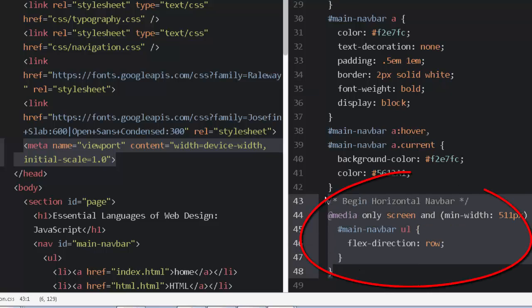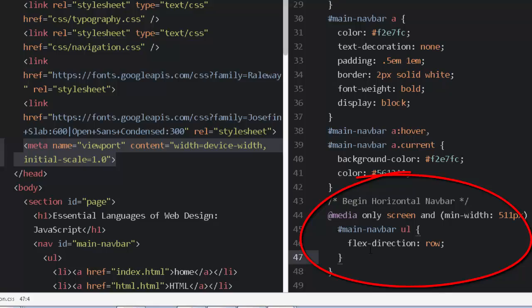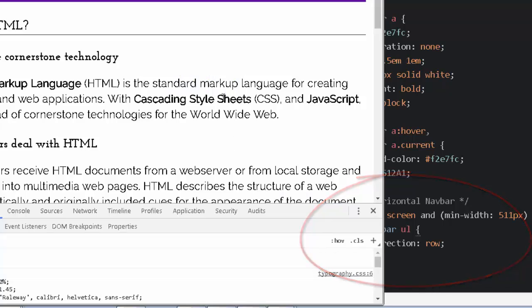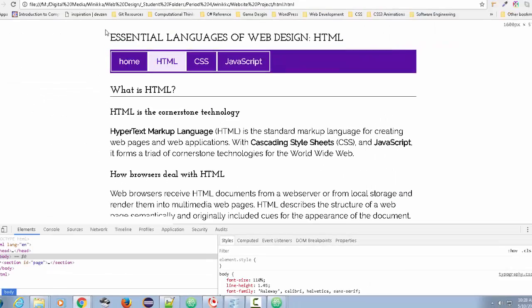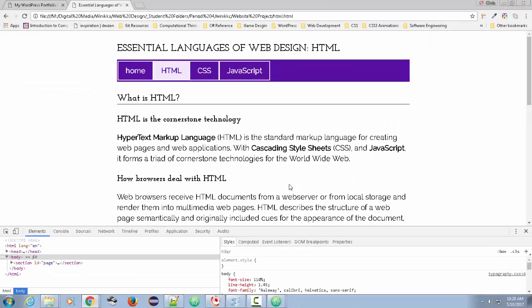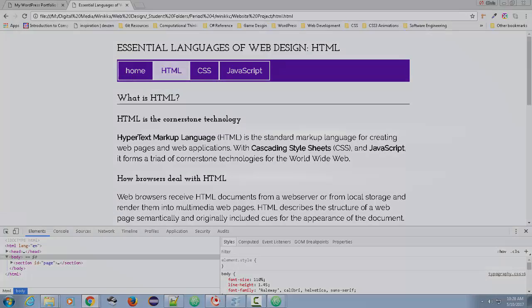So you design all of your styles for the mobile display first. Then as you expand out, you add your media queries and you move the things out there that are designed for the wider screen, such as a horizontal navbar or margins on the left and right. And that's all I have to say about that.